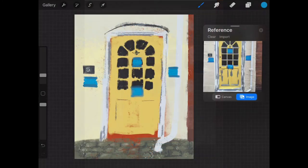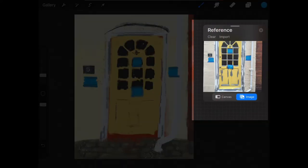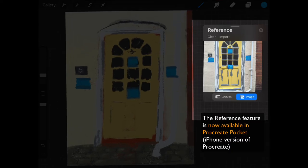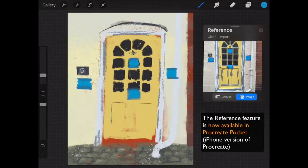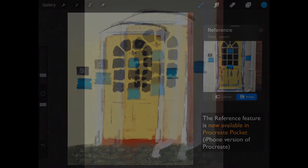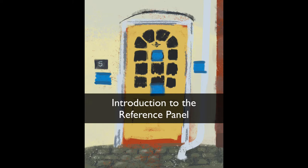And by the way this brilliant colour reference companion I use in Procreate for iPad has recently just become available for Pocket Procreate as well. Okay, so let's get started.